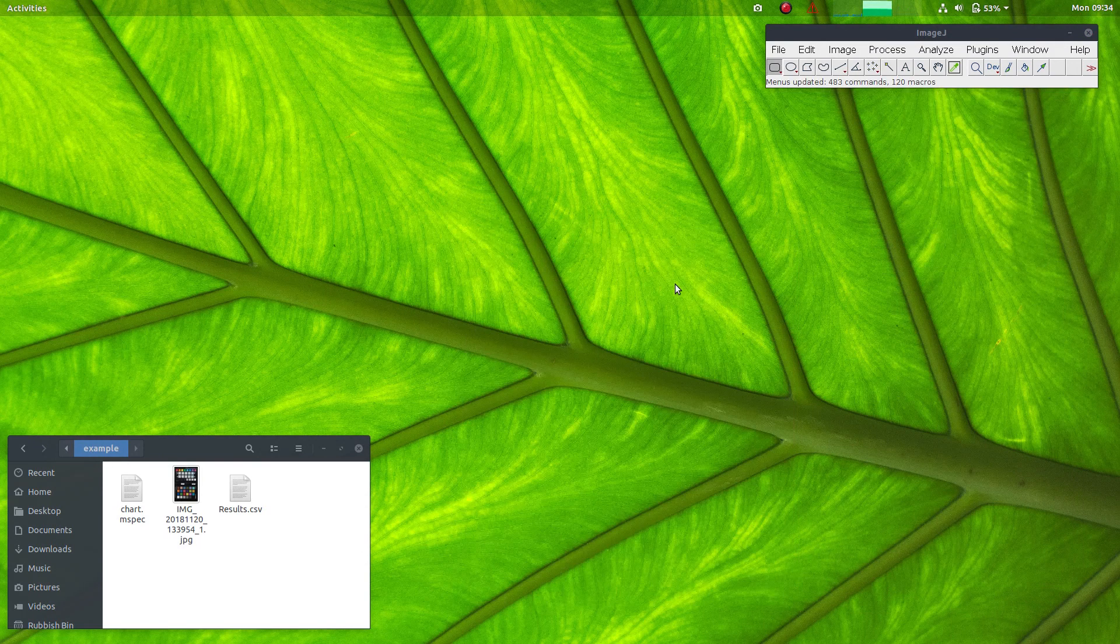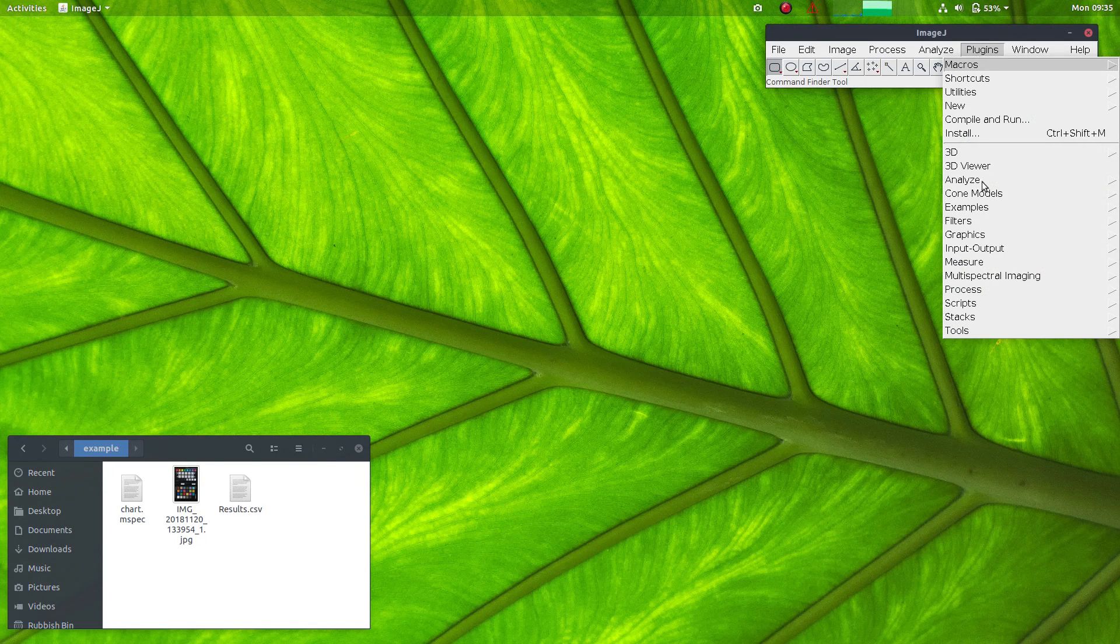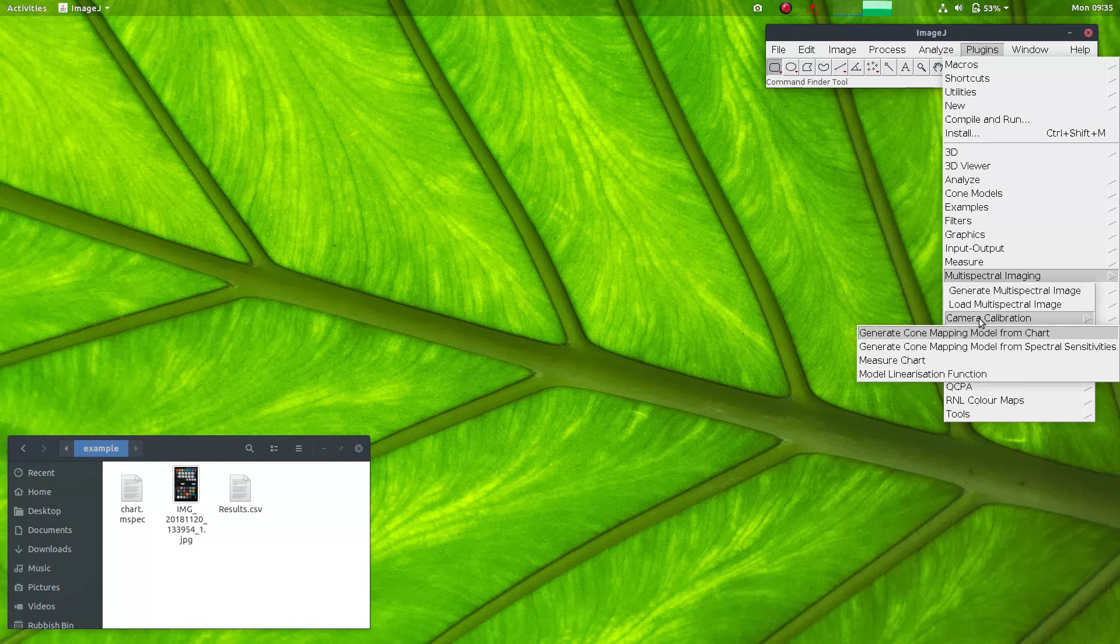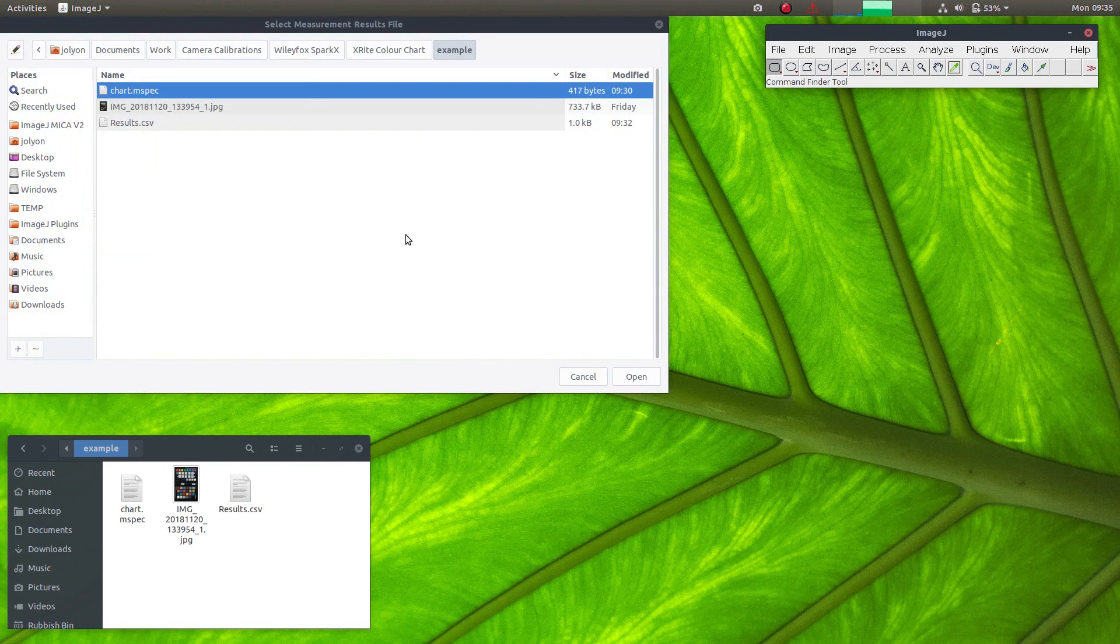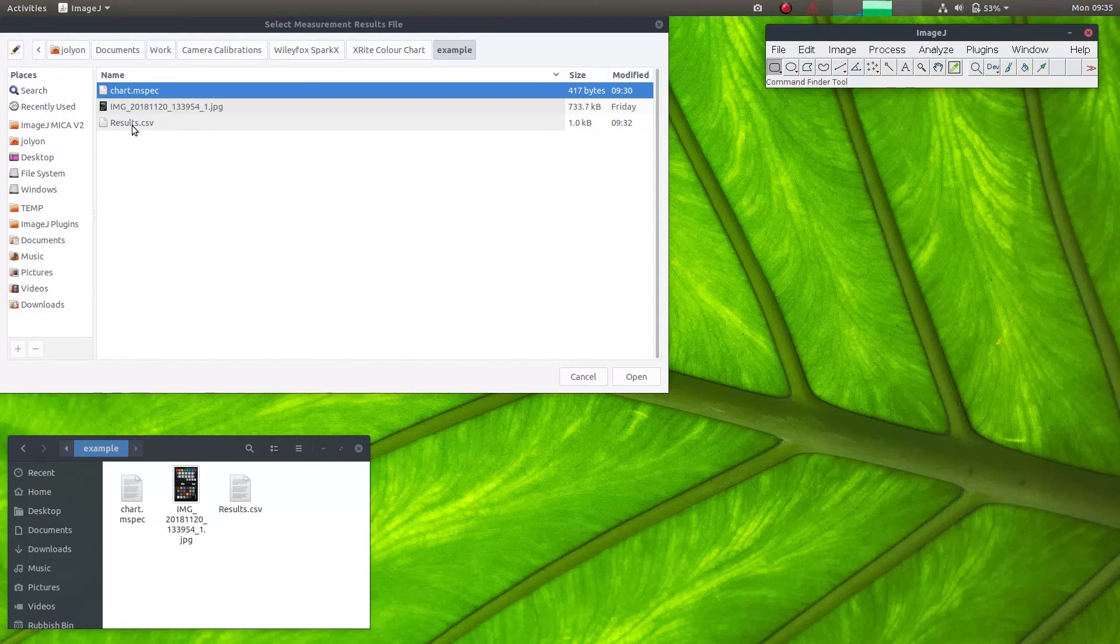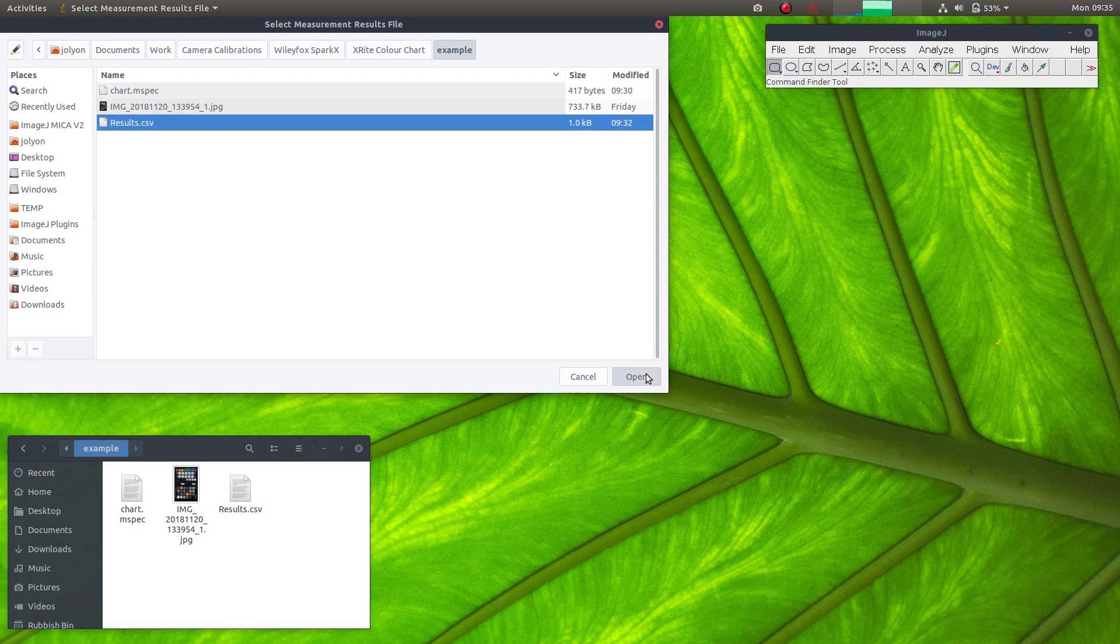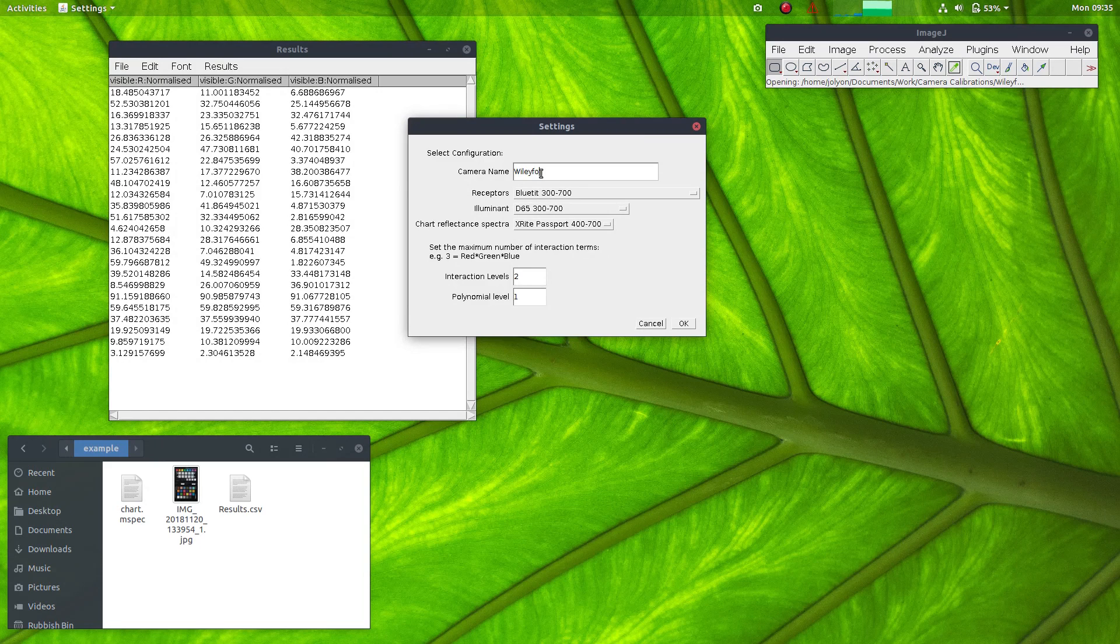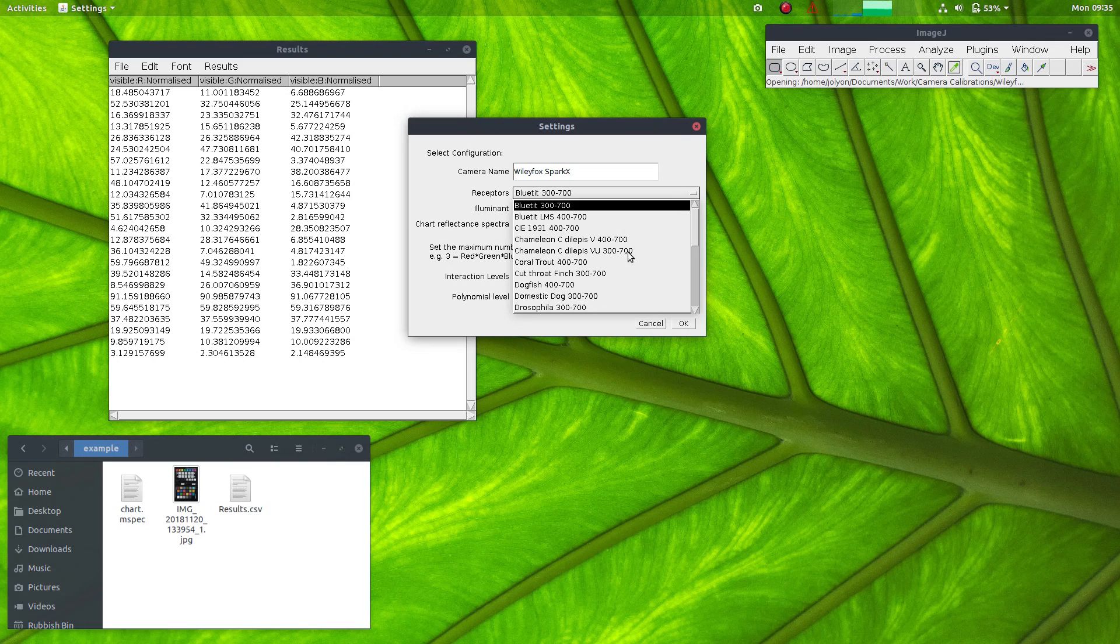OK. With the results measured, I can now generate the cone mapping model. If I go camera calibration, generate cone mapping model from chart, it will ask me to select the results that we just measured. And I'll call this the Wiley Fox Spark X.